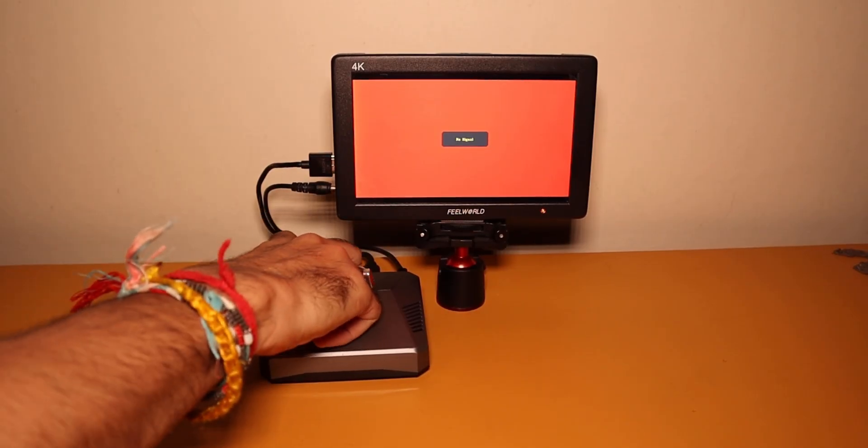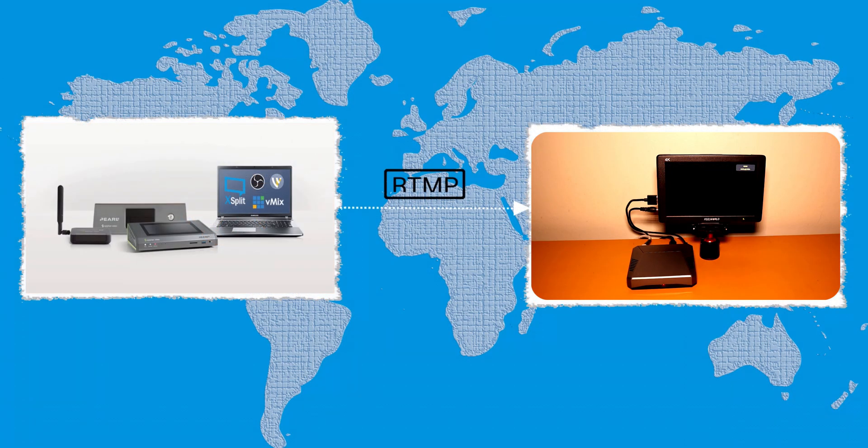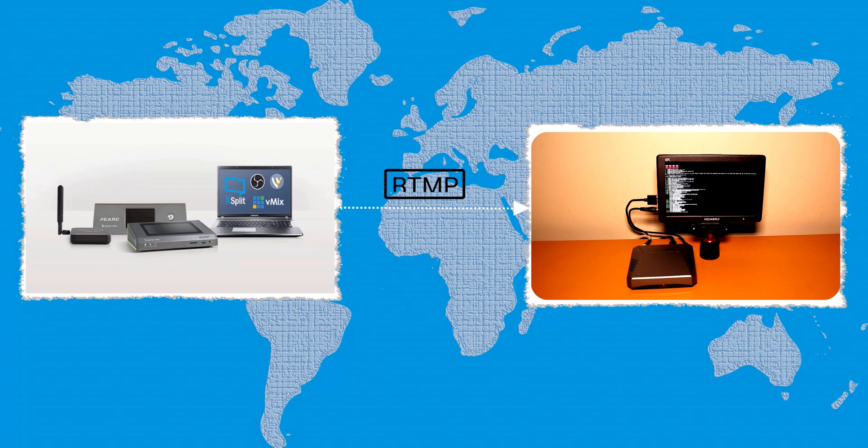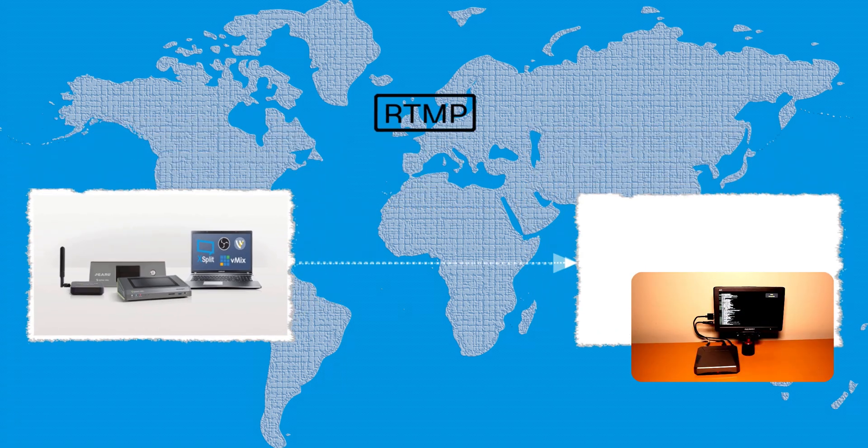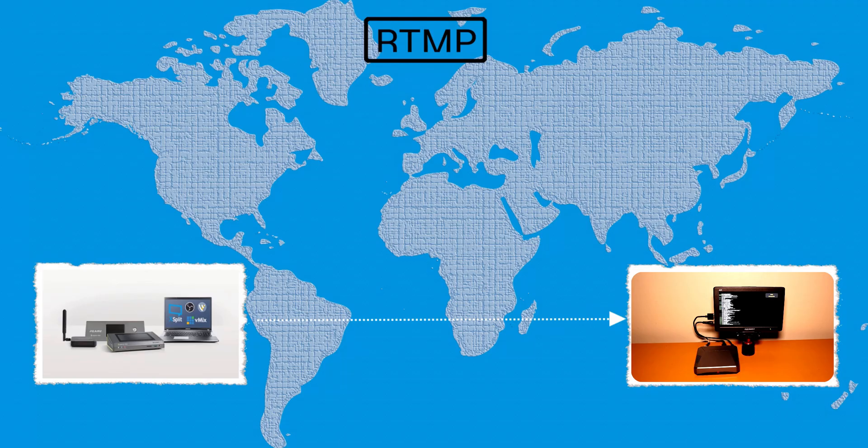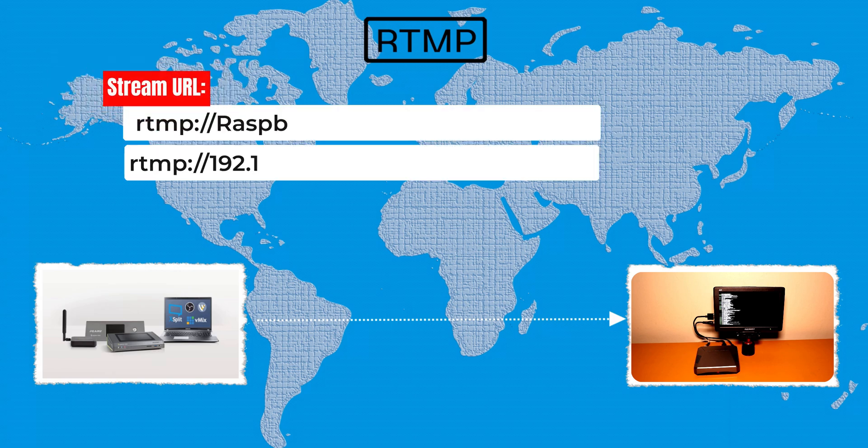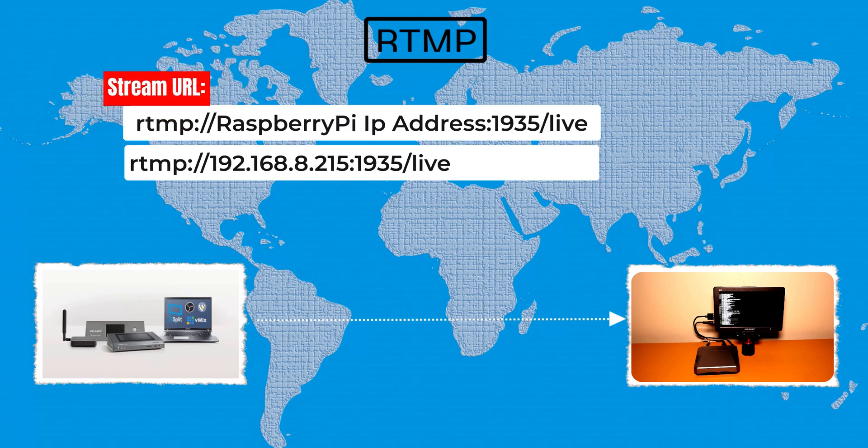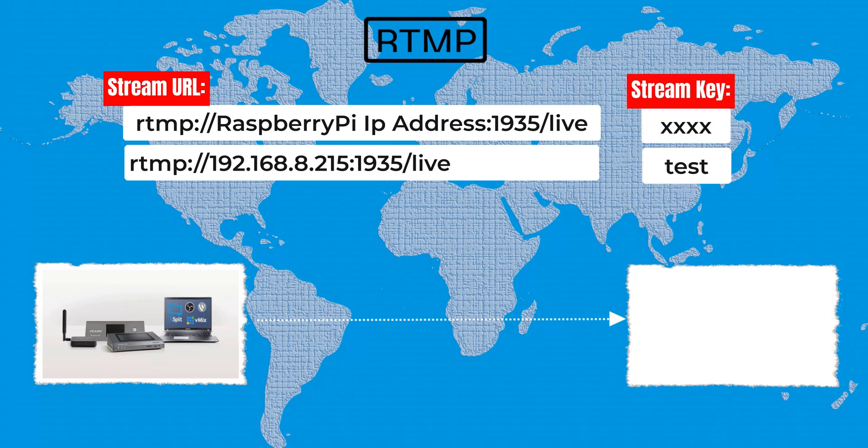At this stage, your Raspberry Pi is set up to receive RTMP streams within the local network. This means that you can stream to the Raspberry Pi from any video streaming device or software encoder, such as OBS. You can stream to the Raspberry Pi using the RTMP URL. The format of the URL is rtmp://your Raspberry Pi IP address:1935/live. You can give any name to your stream key.